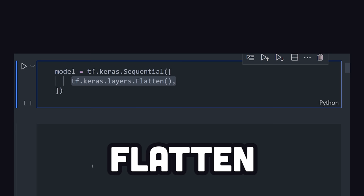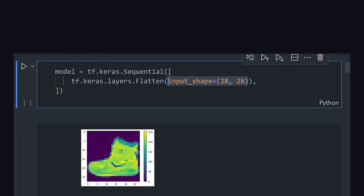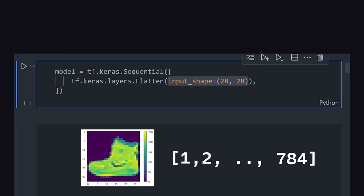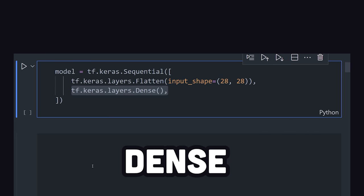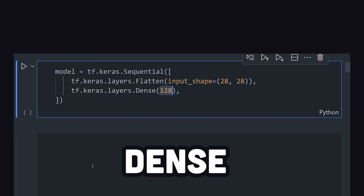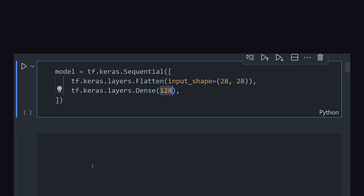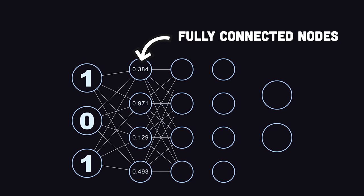We start with a flattened layer that takes the 28x28 pixel image as an input and converts it into a one-dimensional array. This input layer is then fed into a dense layer with 128 fully connected neurons or nodes. You can think of each node like its own linear regression.